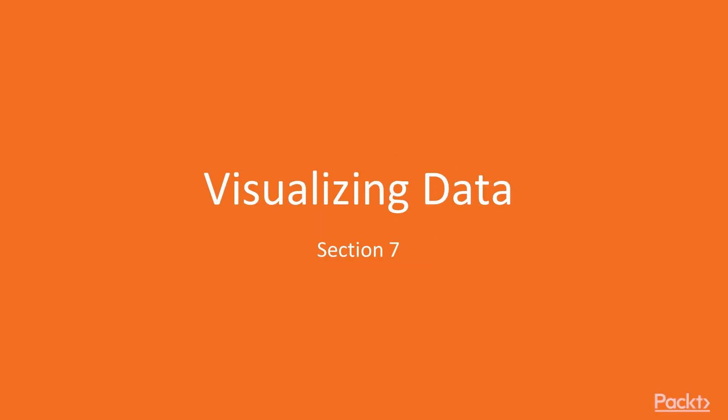Welcome to Section 7, Visualizing Data. In this section, we are going to pull together everything that we've done so far, how we take the data that we've collected and make it usable, not only for ourselves, but for others as well. So let's get started.